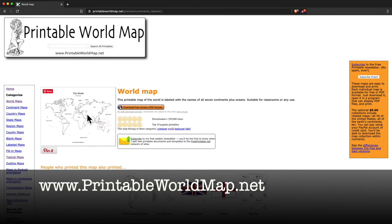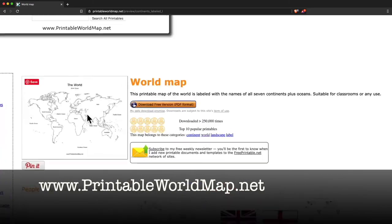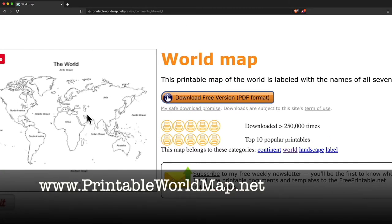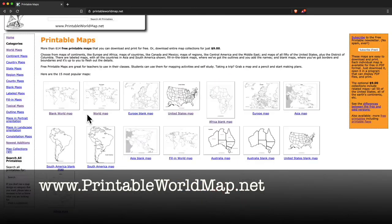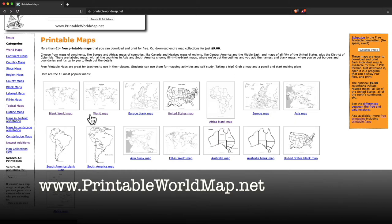Then there's world map which has things labeled with what they are. And there's also fill-in versions for some of the maps. So if you want to quiz yourself and see if you can name all the states or the countries or the continents or whatever, you can do that.